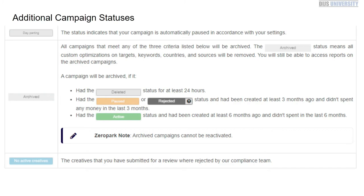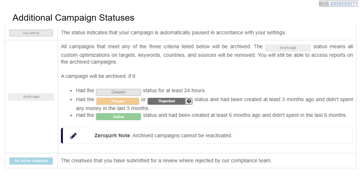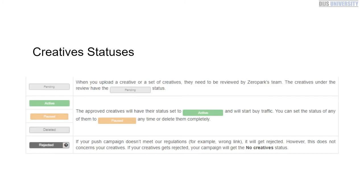The very last status is no campaign creatives that are active. If you've submitted anything for review by the compliance team and there are no ads to display, they're going to let you know that. Next you need to know about your creative statuses. When you upload your creatives, your campaign is either going to be under review by saying pending, or your creatives are going to be active, paused, or deleted based on how you modify your campaign. If it doesn't meet the qualifications, you're still going to get rejected.